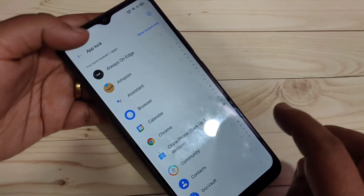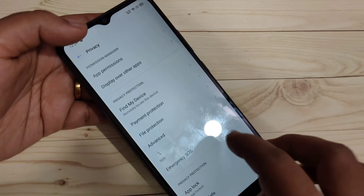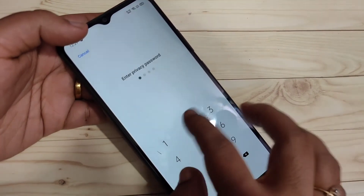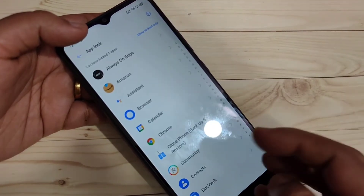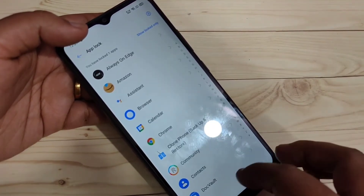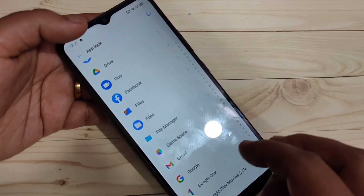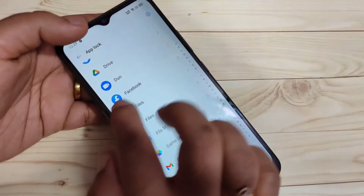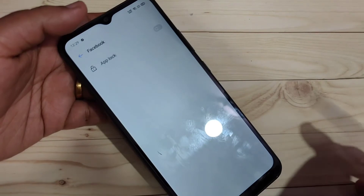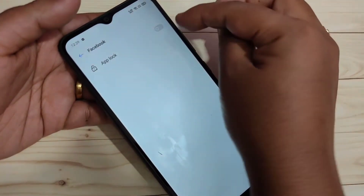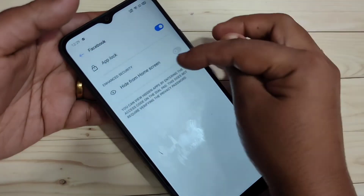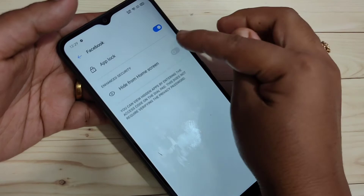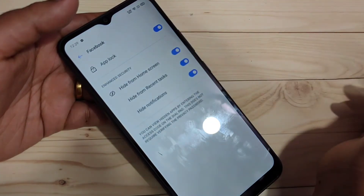Now I will show you how to hide an application in this device. Again go to Settings, then Privacy, tap on App Lock, enter the password, and from this list select the application you want to hide. I am going to select Facebook. First turn on the App Lock option, and here you can see the option Hide From Home Screen — turn on this one also.